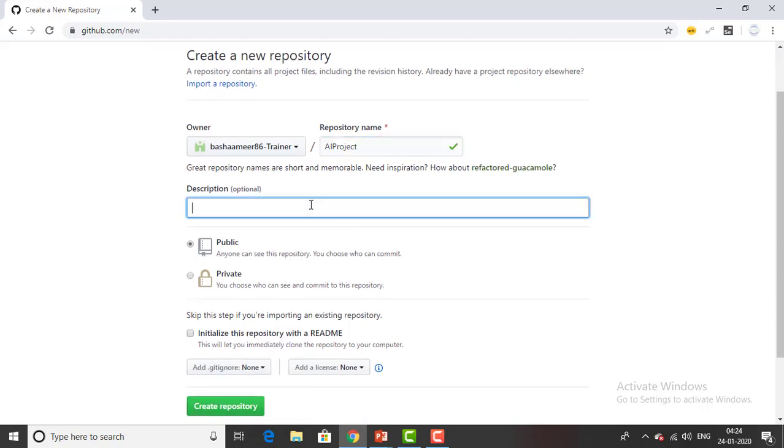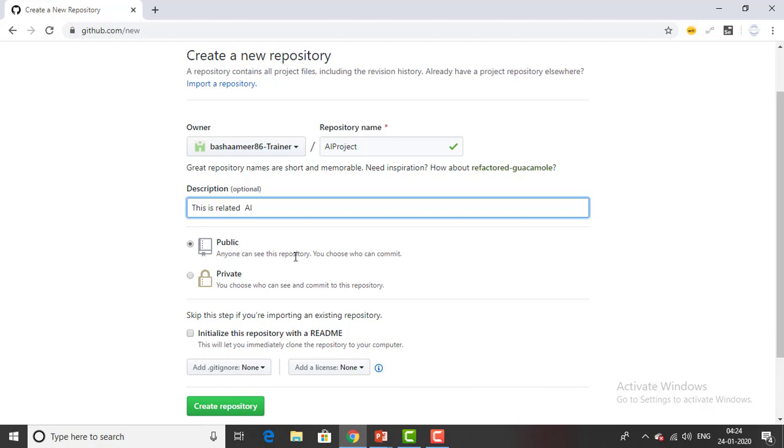And then the description - I will just write this is related to AI. And then if you see over here there are two options that the repository provides: public or private. When I go for public anyone can see the repository. You choose who can commit.